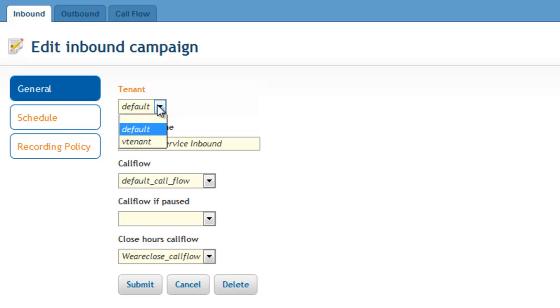the inbound campaign module is multi-tenant. Each tenant can have an unlimited number of inbound services and manage them independently. The campaign name can then be the same across separate tenants.